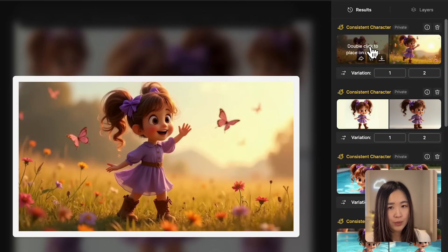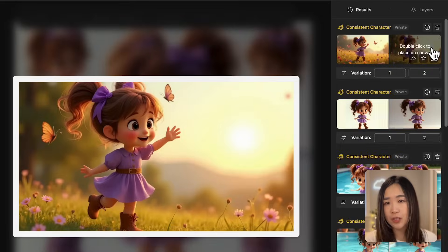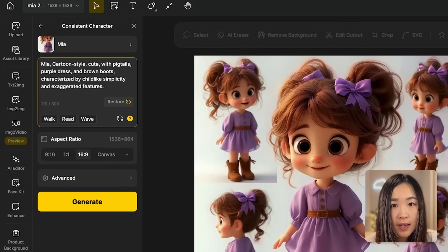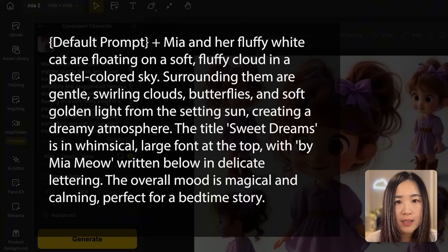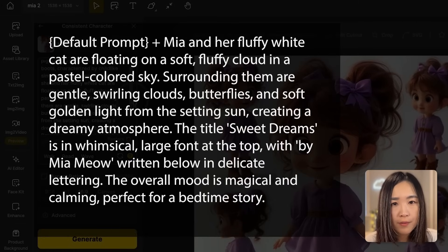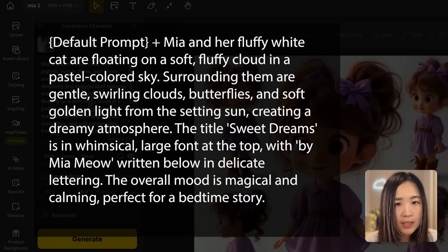We can also add text to the image. Let's try to create a movie poster or a storybook cover for our story. I'll adjust the prompt: Mia and her fluffy white cat are floating on a soft fluffy cloud in a pastel color sky, surrounding them are gentle swirling clouds, butterflies and soft golden light from the setting sun, creating a dreamy atmosphere.